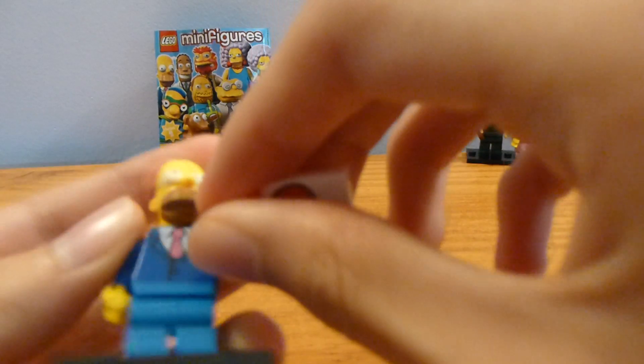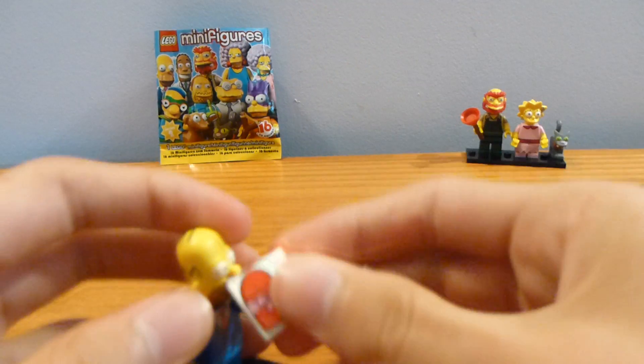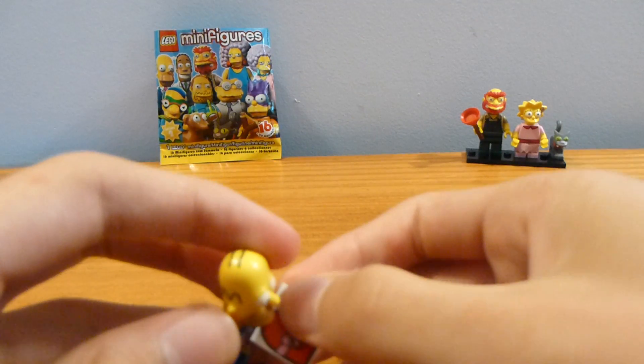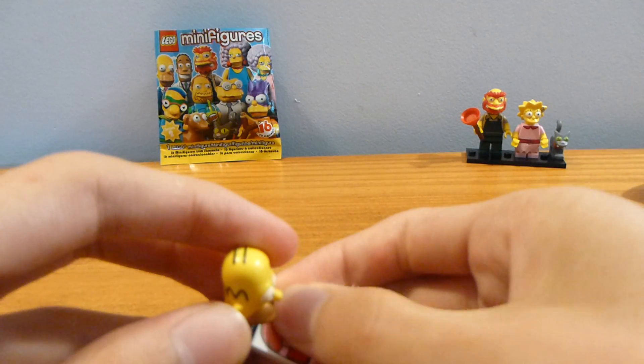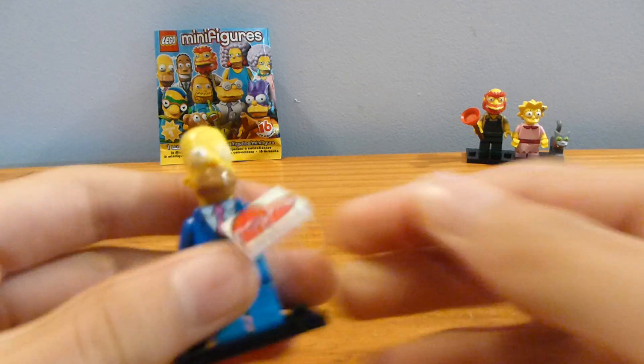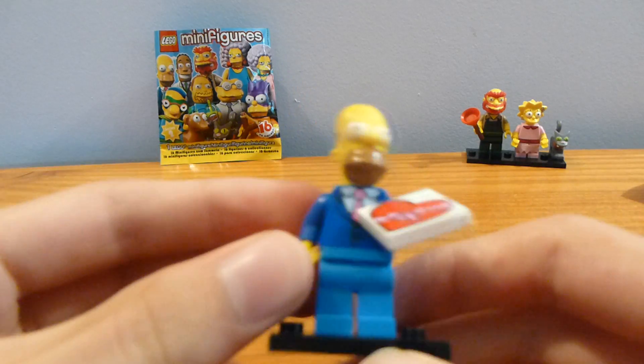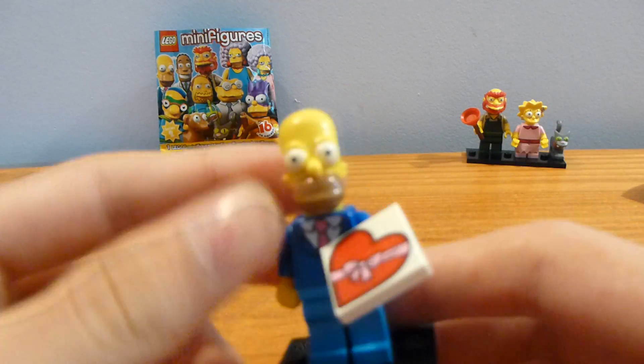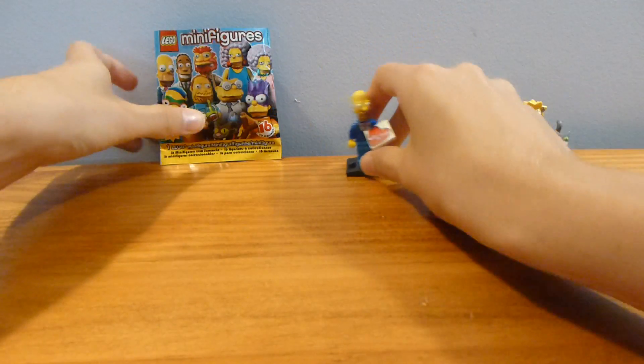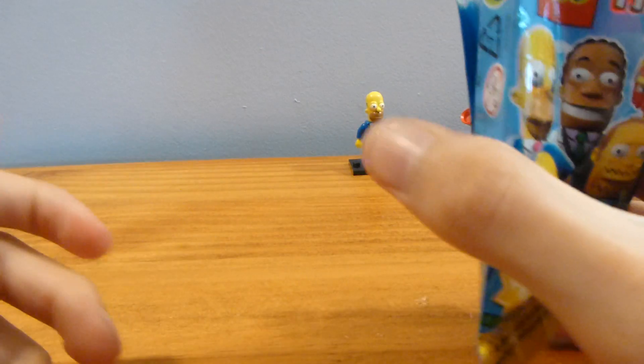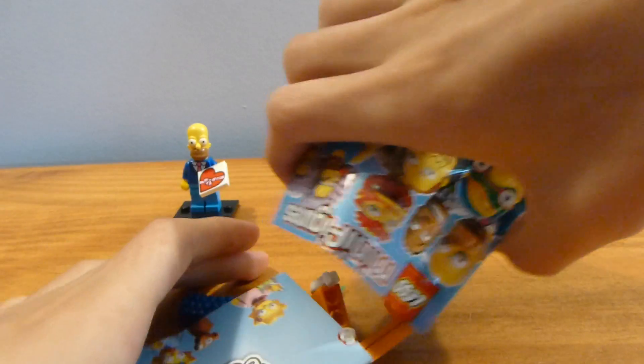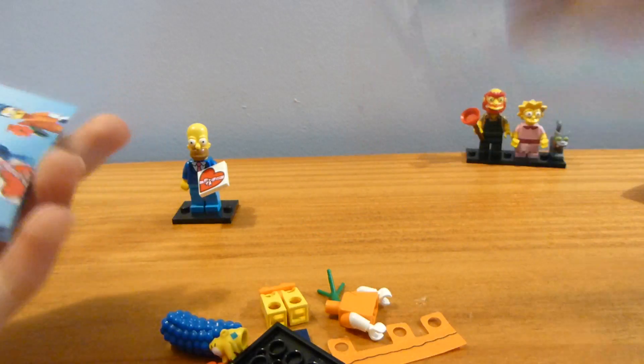And the suit's alright. Obviously, not a huge Simpsons fan, so I don't really care for these figures a ton, or as much as some Simpsons fans would. But let's get bag number two.